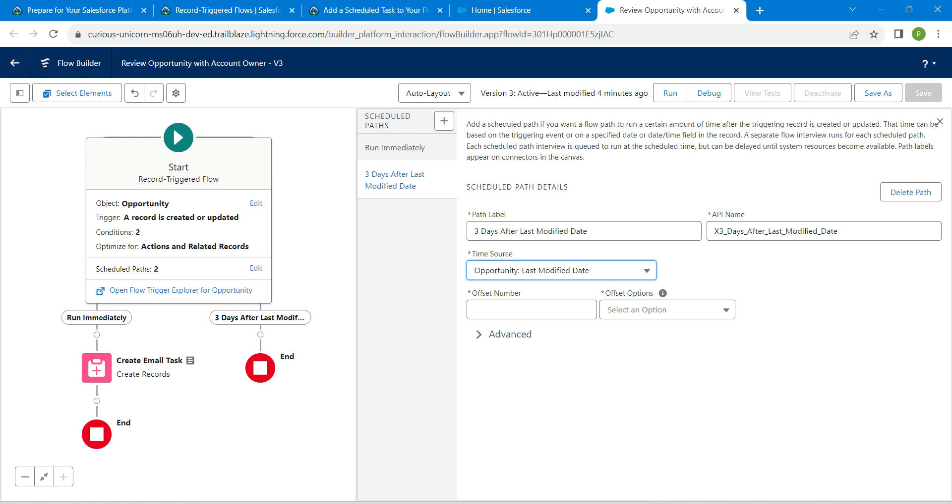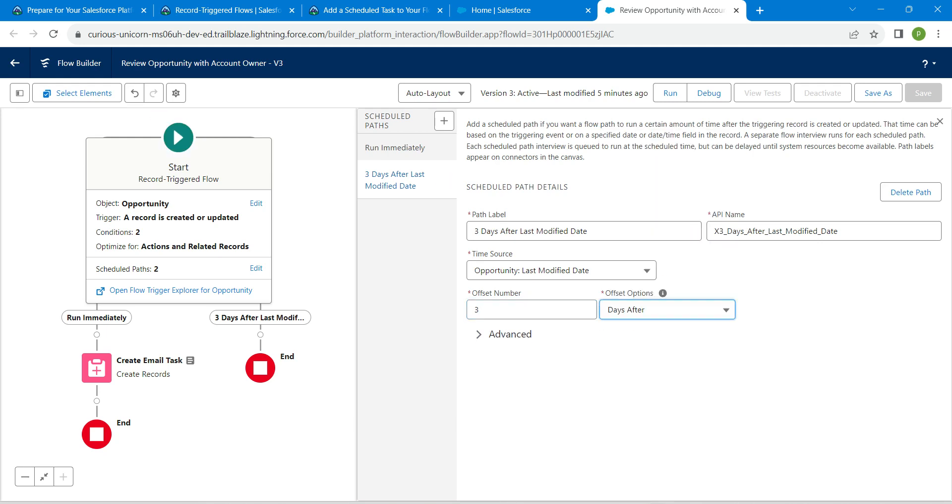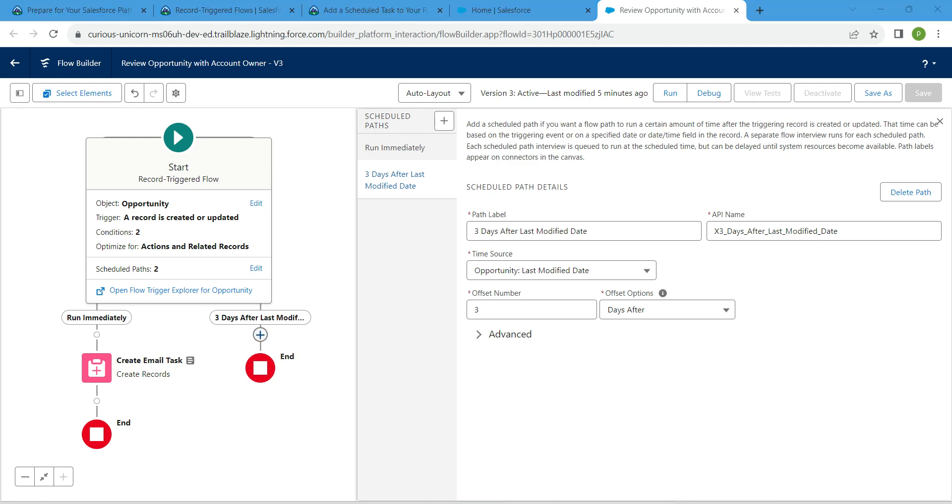one which is Opportunity Last Modified Date. For this offset number, give three followed by Days After. Now let's add one more element. Click on this plus which is below of three days